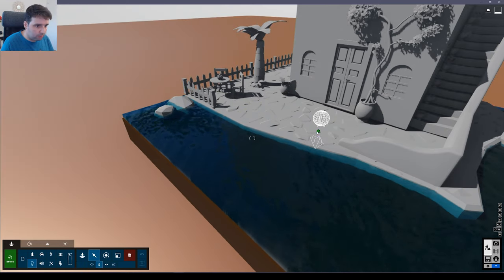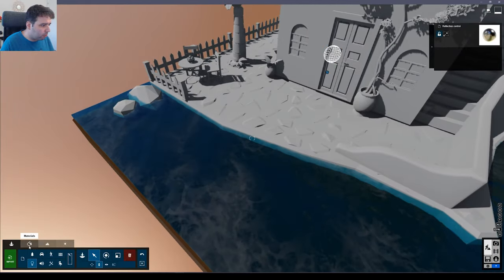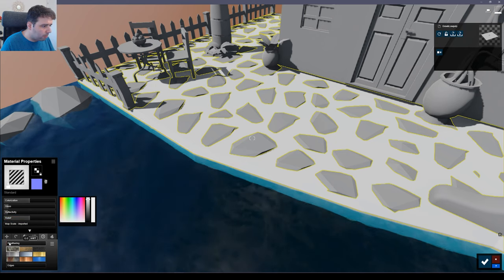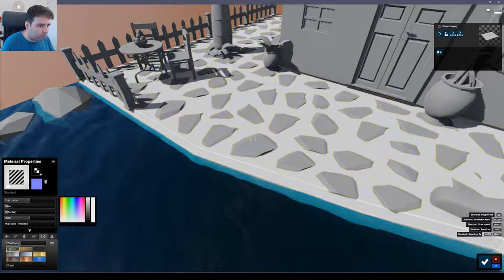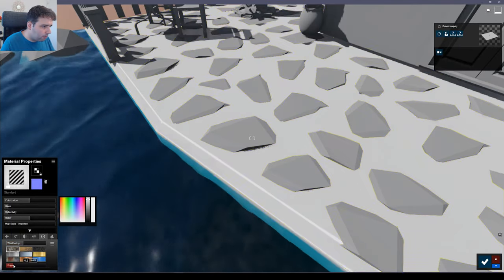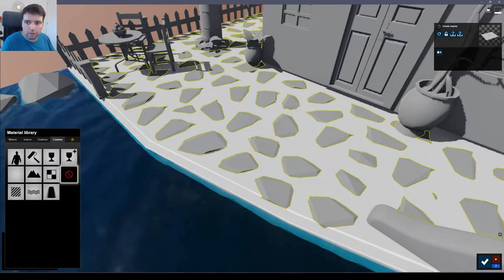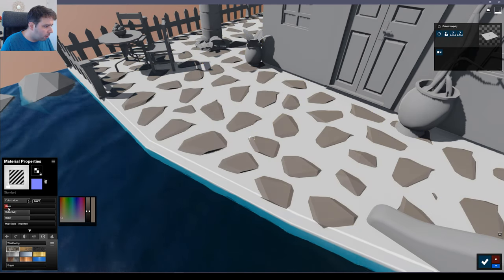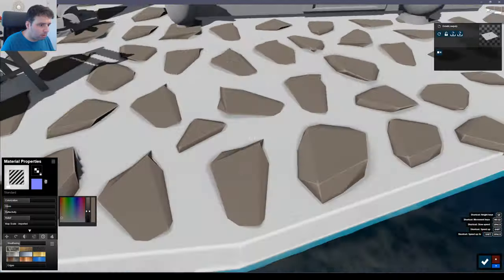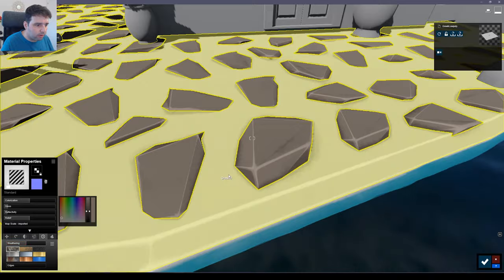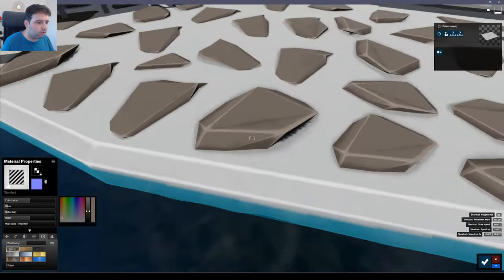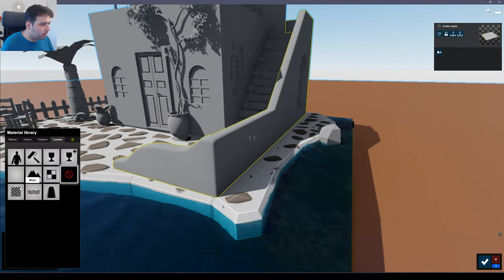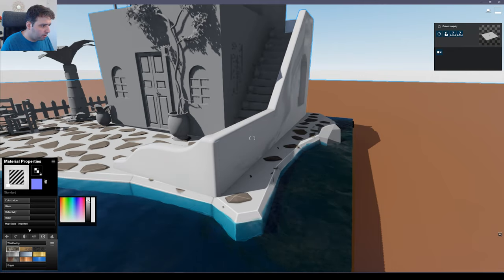Before I forget, let me add a reflection plane here — Reflection Control. Now let's continue adding materials. I want this to be white — leave the gloss about here and add a little bit of weathering. Increase the edges so they're more pronounced. This stone will be darker — remove the gloss and reflection, increase the weathering because it gives you a more cartoonish look.